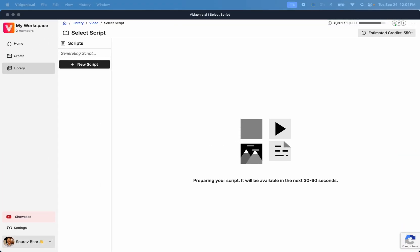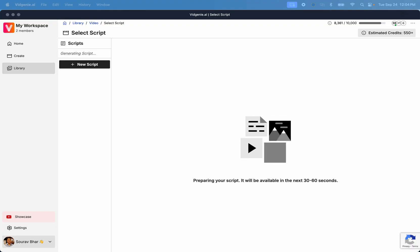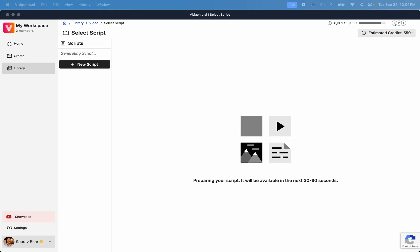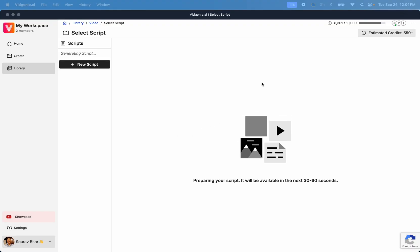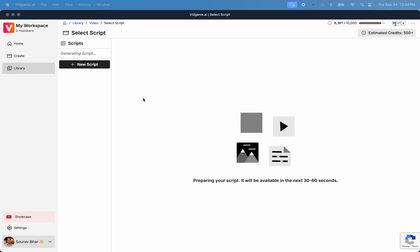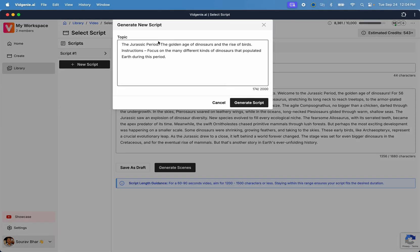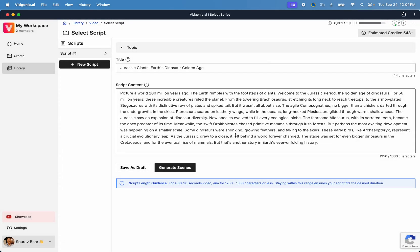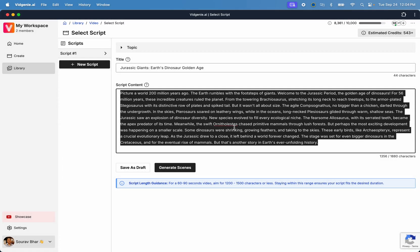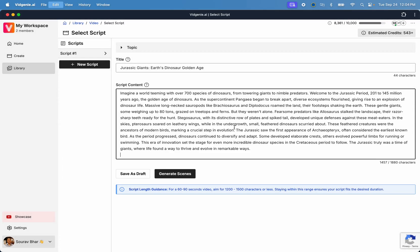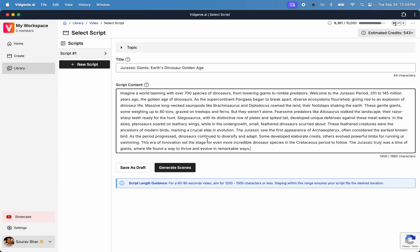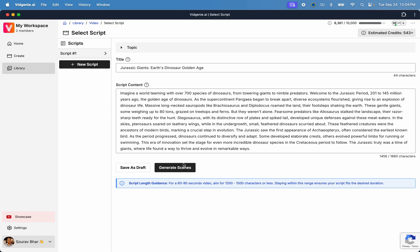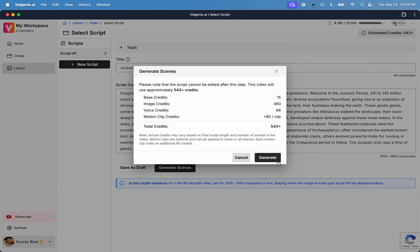The script will be ready in 30 to 60 seconds. You can then review your script and edit any part that you like to make it your own. If you don't like the script, use the New Script button to generate an alternate script for your video. Once you've finalized the script, click on the Generate Scenes button to let our AI generate the scenes for your video.